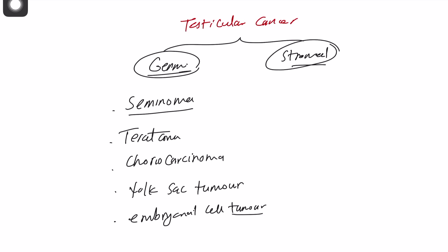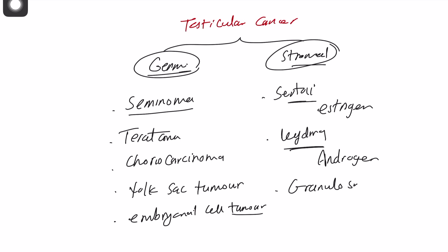The other side, stromal cell tumor, can either be Sertoli cell tumor, and these are tumors that are secreting estrogen or sex hormone, or Leydig cell tumor, and these are tumors that are secreting androgen. And finally, it's granulosa cell tumor or mix of type of all of the above.